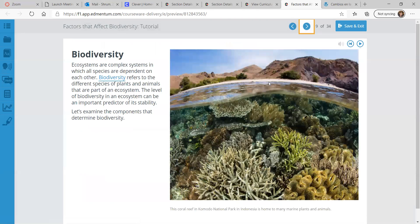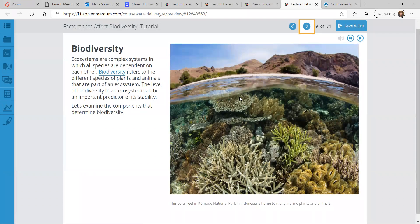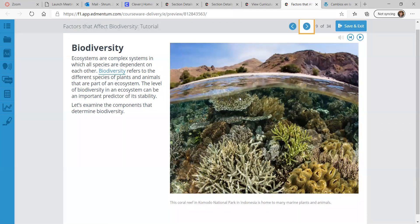We'll get into biodiversity. Ecosystems are very complex, and these systems have species that are dependent on one another in complex ways. Biodiversity refers to the different species of plants and animals that are part of an ecosystem. The level of biodiversity in an ecosystem can be an important predictor of stability.